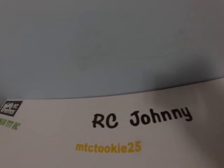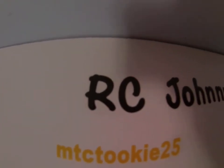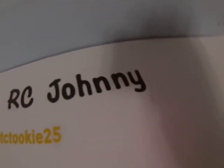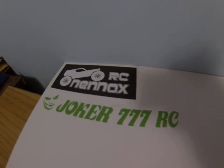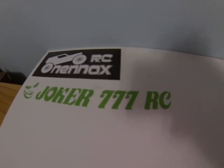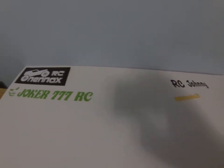Let's start off with a roll call. First we got RC Johnny, that's me. We got MTC Tucky 25. We got RC Nenix and Joker 7-7 RC. That's the roll call so far.